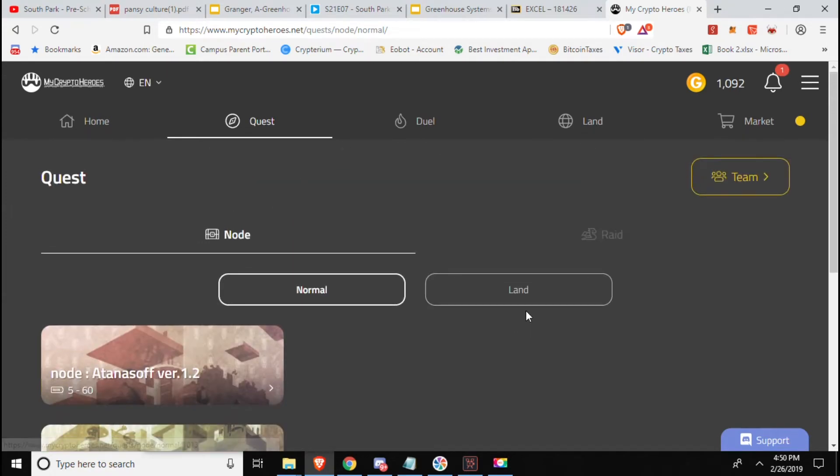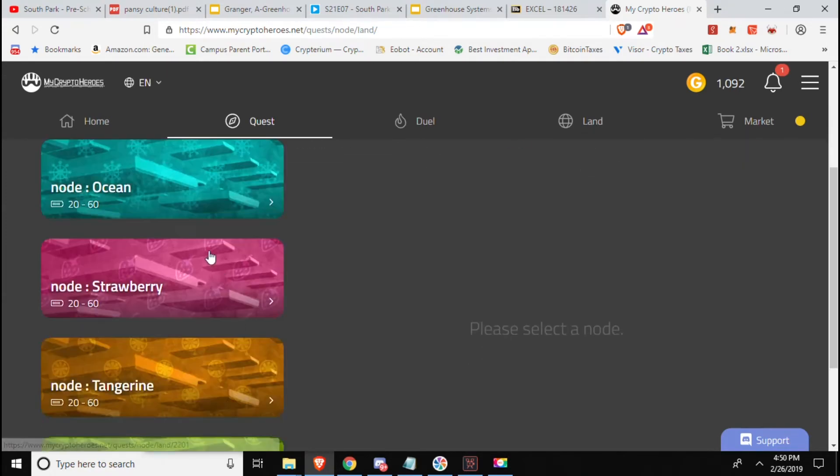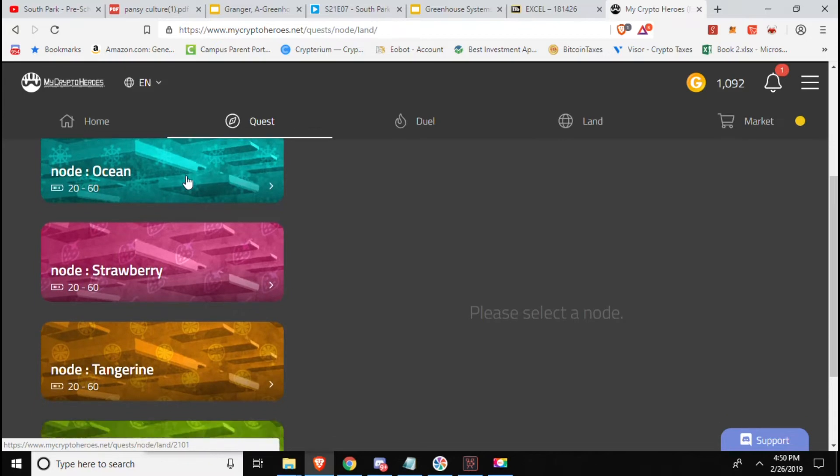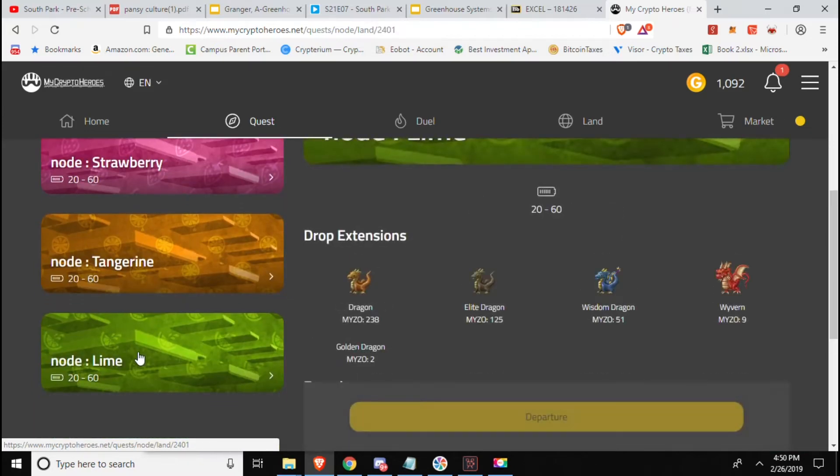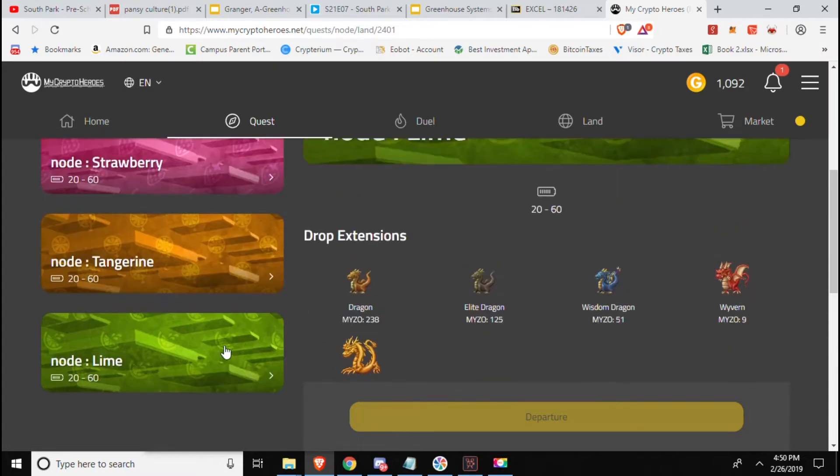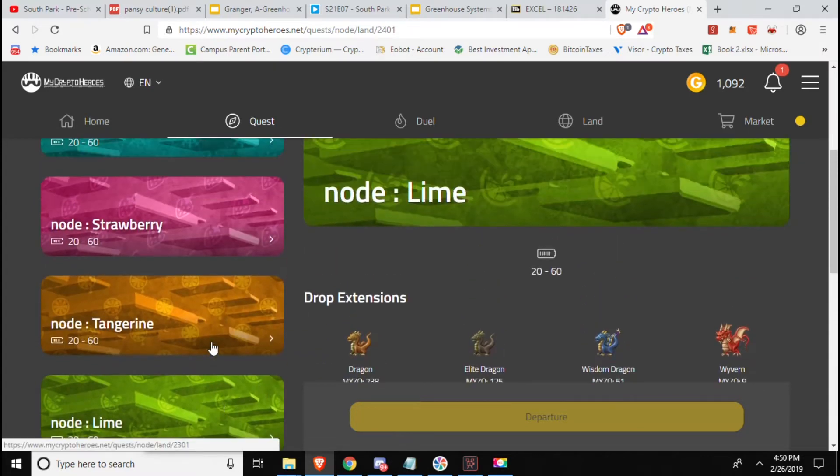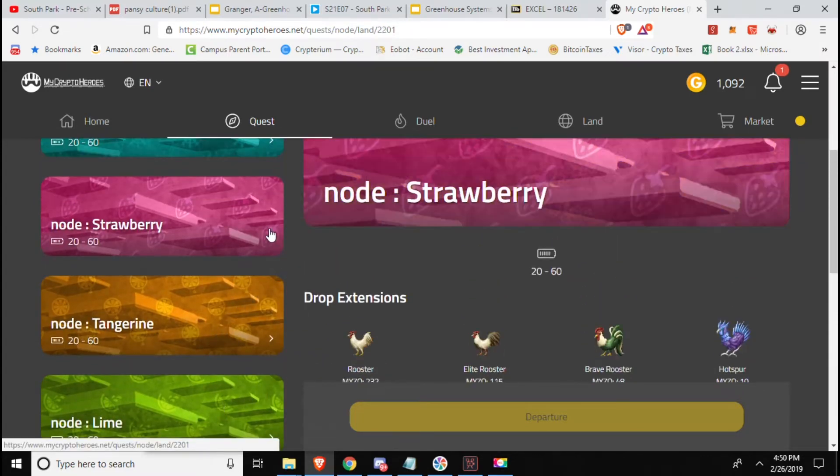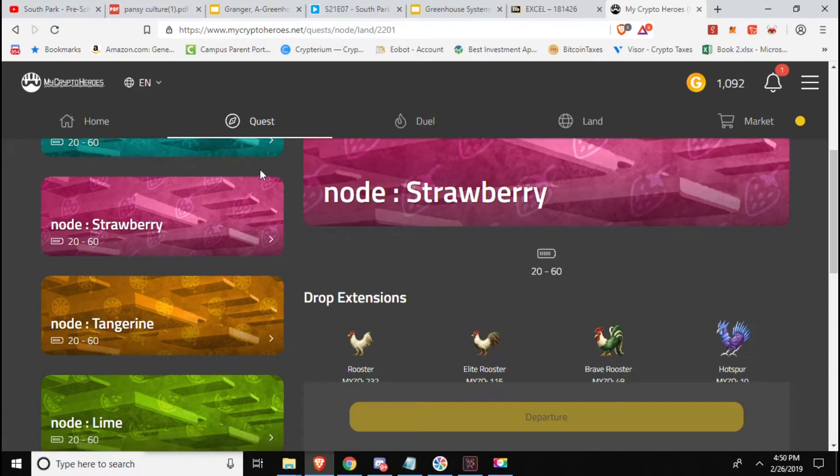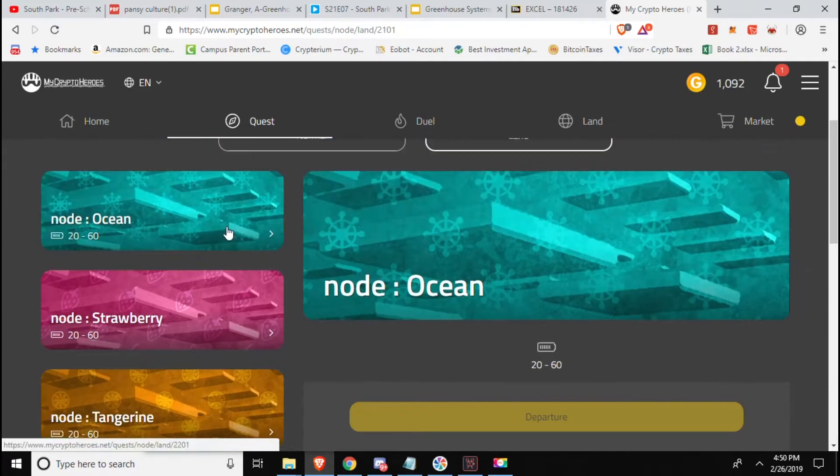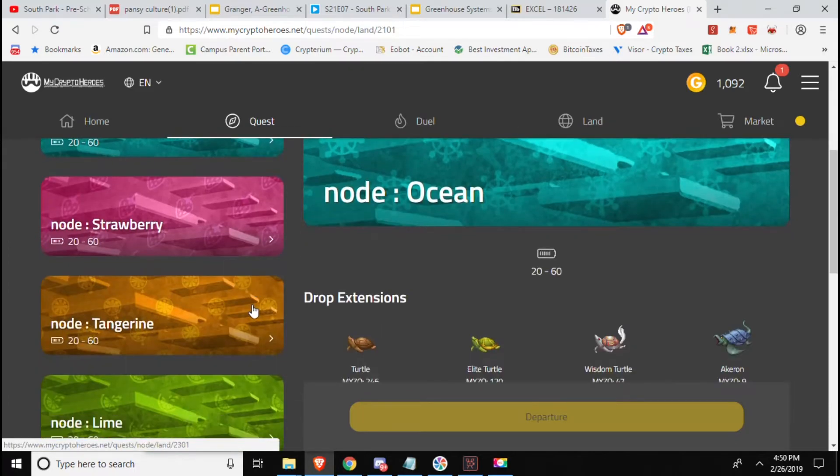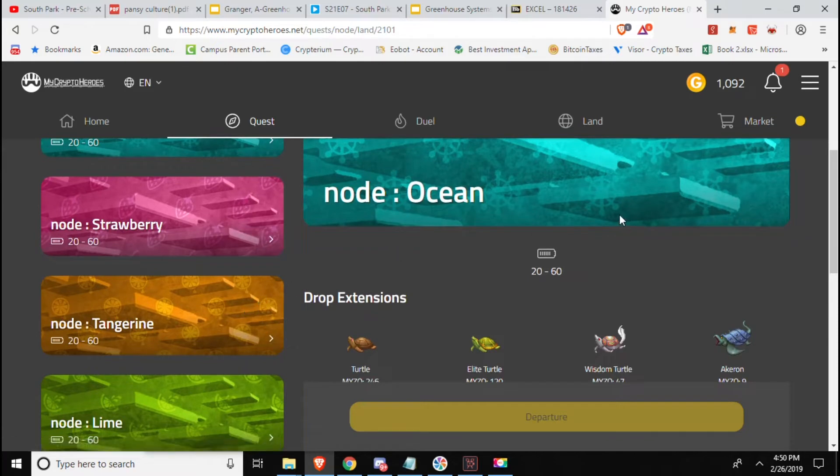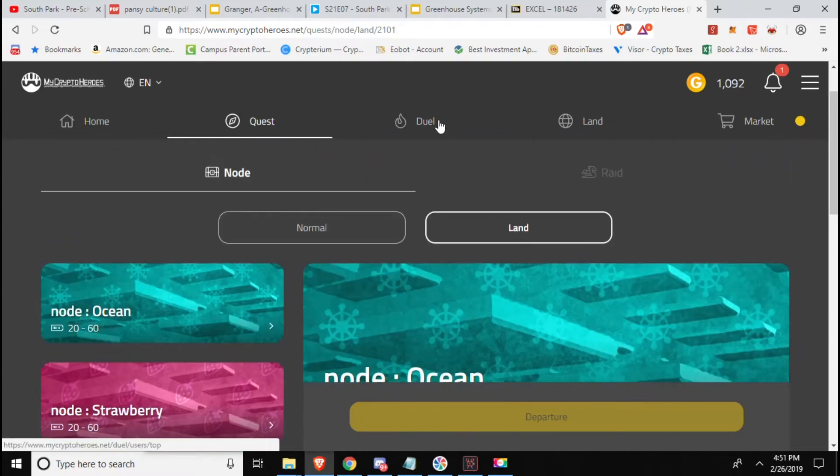What they do is if you go over here you can see under quest you have normal and you also have land. Right now we got Ocean, Strawberry, Tangerine and Lime and they will give you different resources than the regular quest. As you can see Lime has dragons, Tangerine has tigers, Strawberry has roosters and Ocean has turtles, so pets or animals to be able to go alongside you.